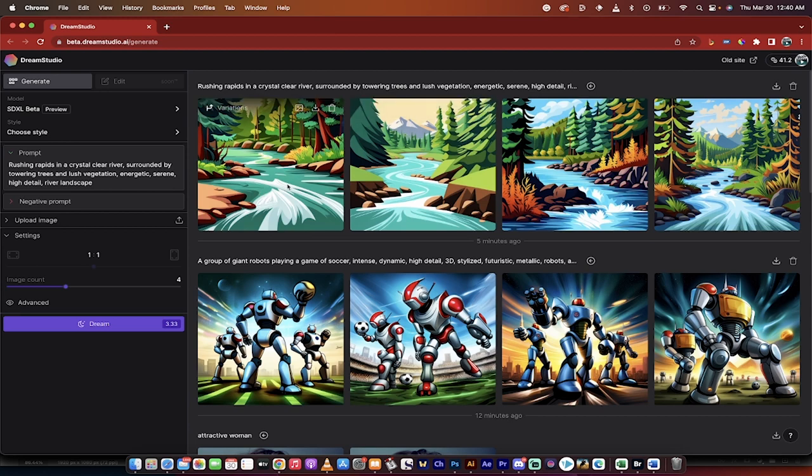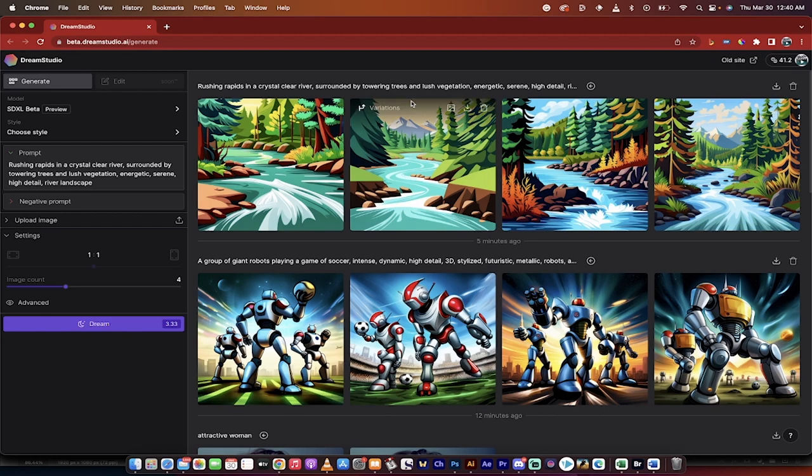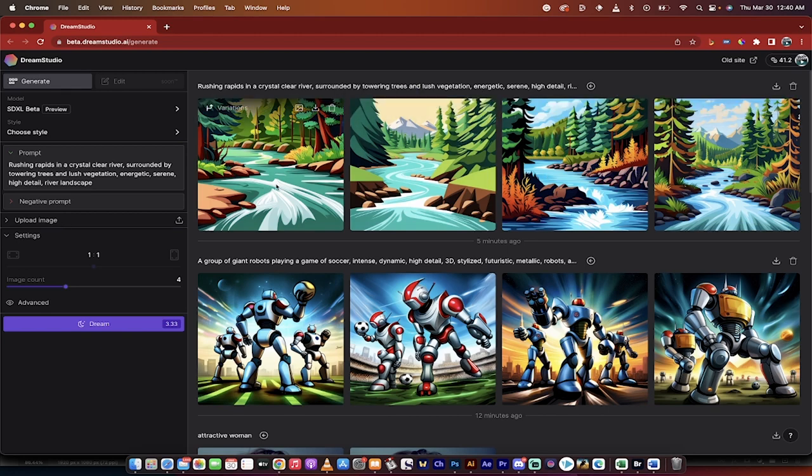There we go. We've got a rushing rapids in a crystal clear river surrounded by towers and trees and lots of vegetation. It gave us these four pretty cool cartoony styles.